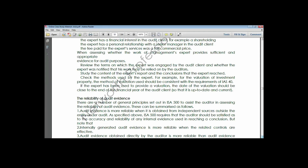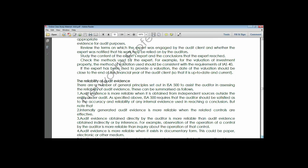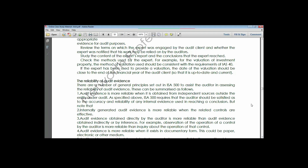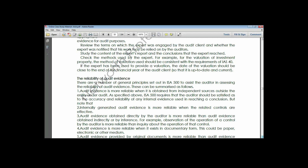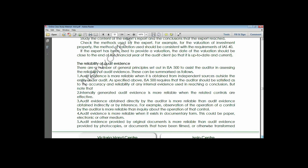Audit evidence obtained directly by the auditor is more reliable than evidence obtained indirectly or by inference. Inference means assumption. The auditor gathering the evidence knows what he wants and what he is looking for, so any information obtained indirectly or by inference might not be as reliable as information gathered directly.